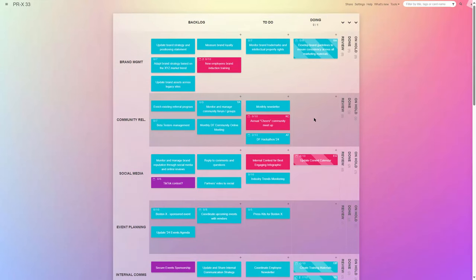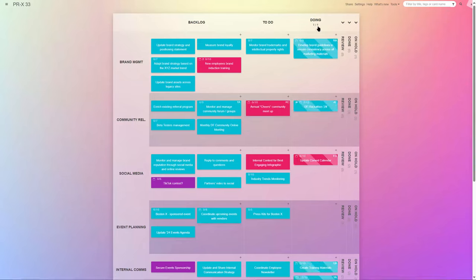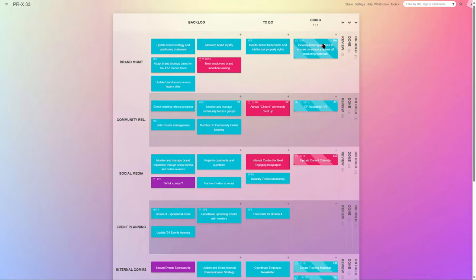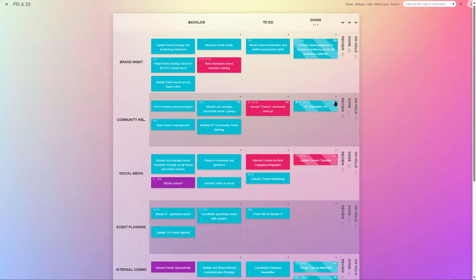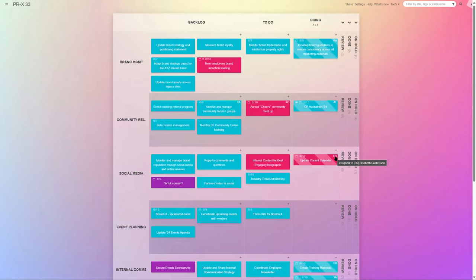Next, team members available to start new tasks move individual items to the doing column. To best utilize the nature of Kanban, set up a limit on how many tasks each employee can work on at any time. Limiting work in progress will increase your team's focus and should result with work reaching completion faster.